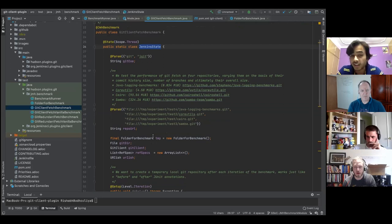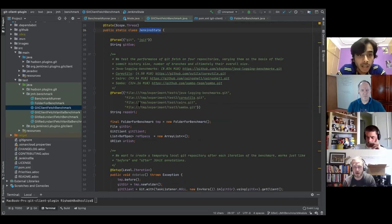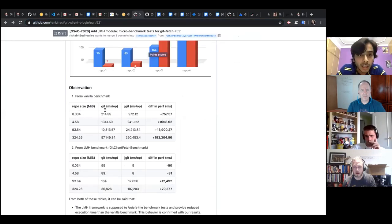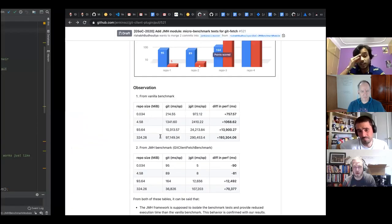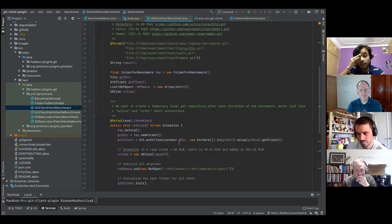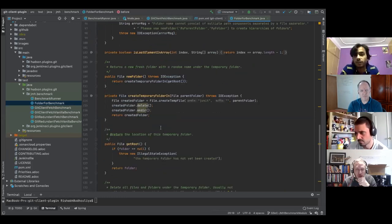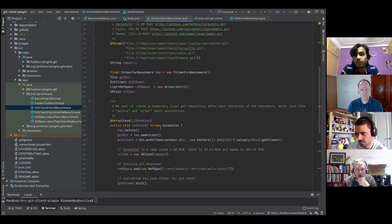My strategy was to test with a variable size of repository, so I chose four repositories. The sizes I chose: 0.034 MB, almost 5 MB, 93 MB, and 324 MB. I also had to create a utility which creates a local git repository for the lifetime of the benchmark — I shamelessly copied the temporary folder JUnit rule, removed the JUnit rule part, and changed it to a folder for benchmark purposes.